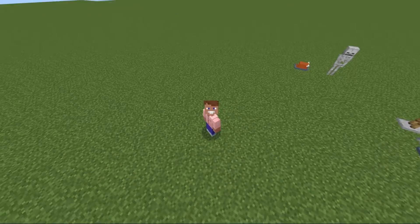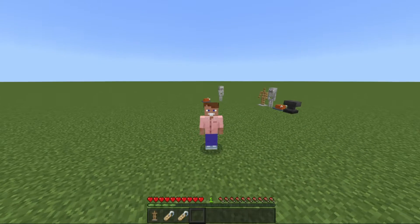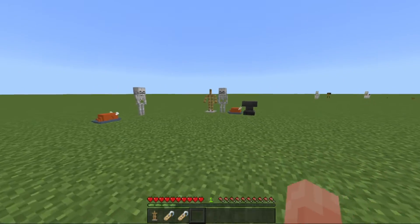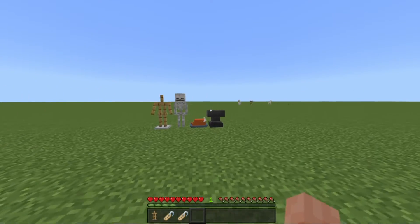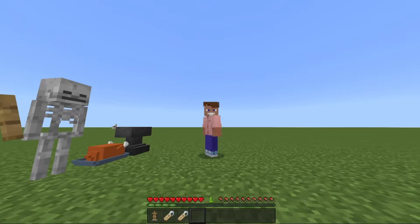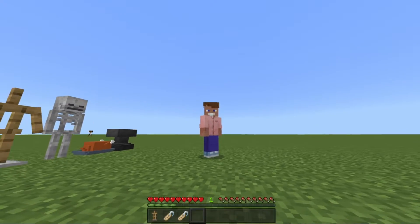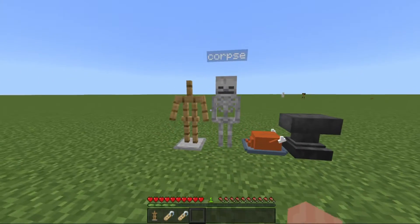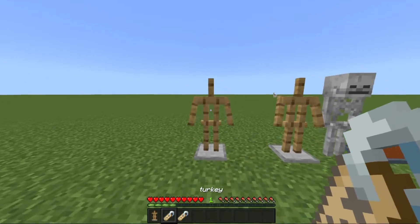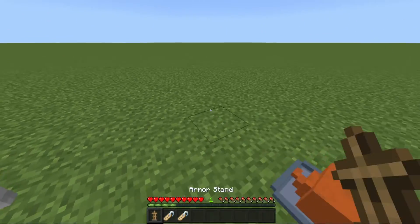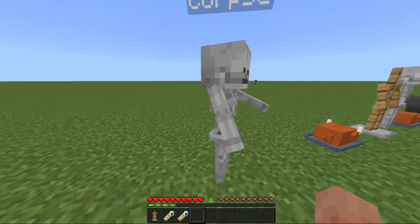Hello everyone, welcome back to RLL Studio. In today's video, I'm going to show off a resource pack that I made that I like to call NDM, or Name Dependent Models. What I have here is basically an example pack to show you how to use a certain feature in Bedrock Edition. We have an armor stand here, and this feature allows you to rename armor stands and it can change the model or the texture. It's pretty sick.